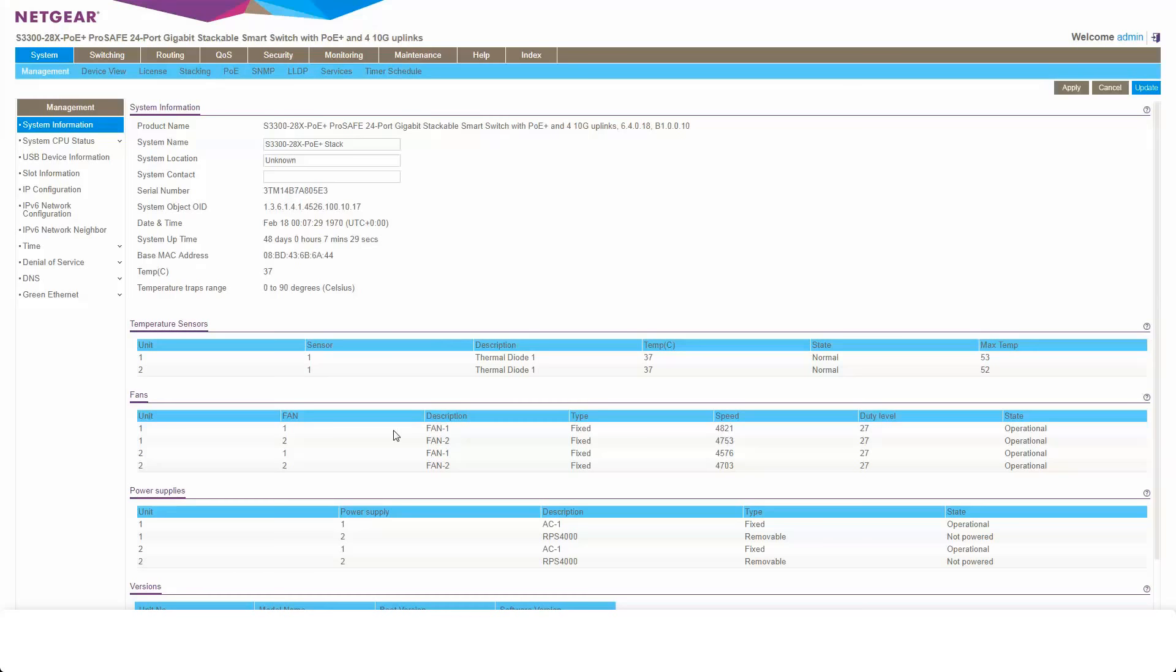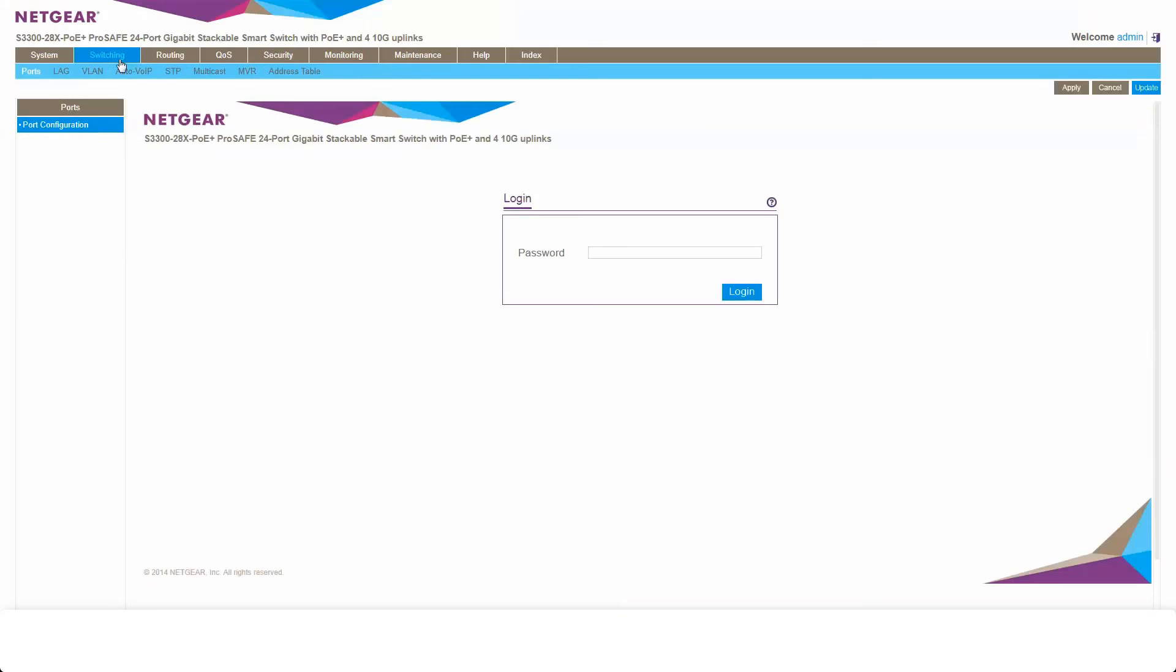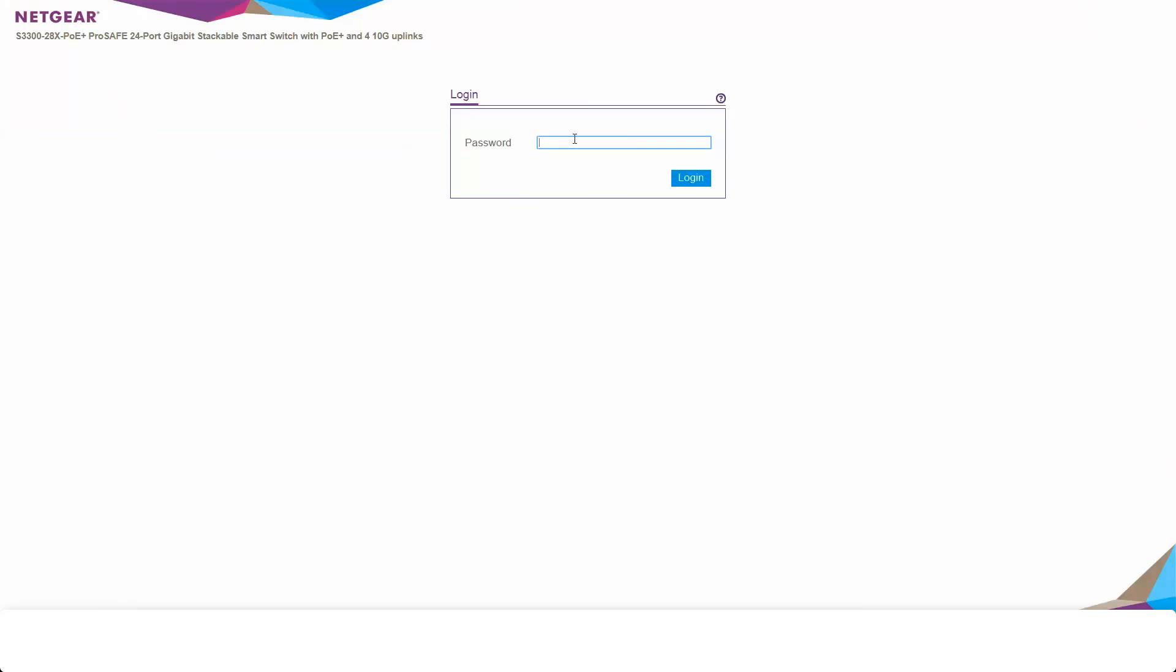First thing you're going to want to do is log into your switch. Now a standard Netgear smart switch will come on an IP address of 192.168.0.239. We'll connect to it on port 80 via its web management GUI. So I already have an address assigned to my switch. So the first thing I'm going to do is log into my switch.